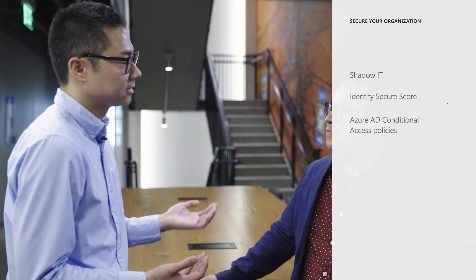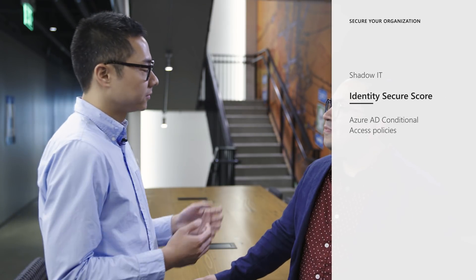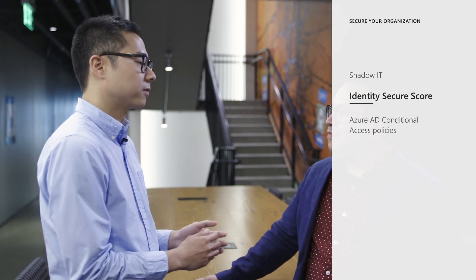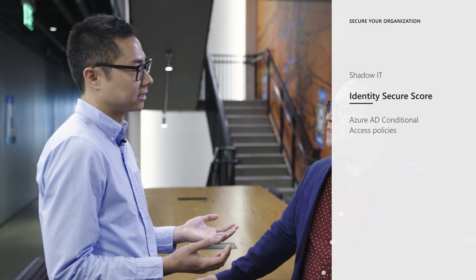With me right now is Jimmy Lin, Product Marketing Manager. Jimmy how are you? I'm good. How are you? Great. Talk to us about Identity Secure Score. Sure. So Identity Secure Score gives you a great overview of how your identity security posture is doing.